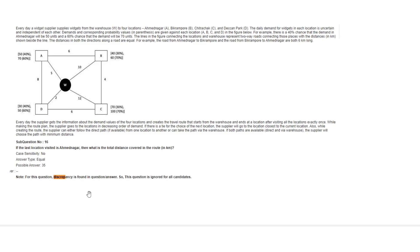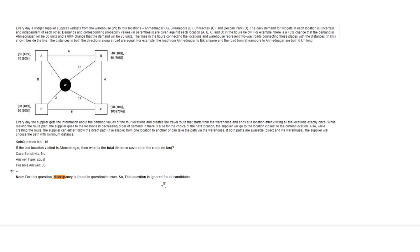Students have added it for discrepancy. This question has a problem and is an invalid question. It is not applicable for student marking. Clearly mentioned note - for this question, discrepancy is found in question answer, so this question is ignored for all candidates in slot 2 and slot 3. One question nullified.